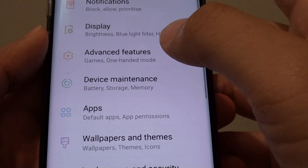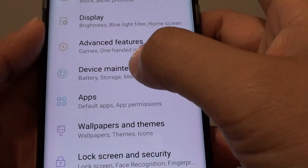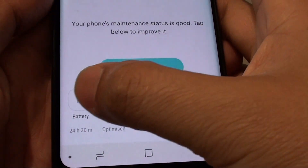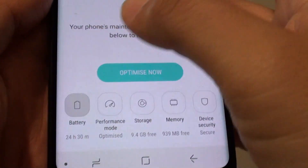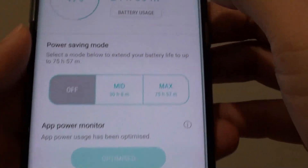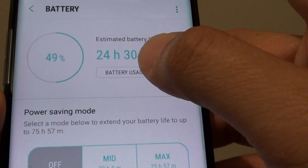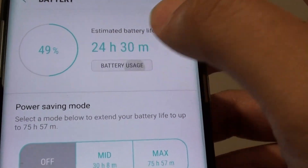Next, go into Device Maintenance and then tap on Battery. Then tap on Battery Usage.